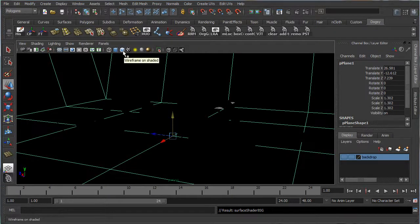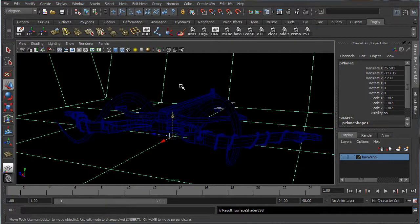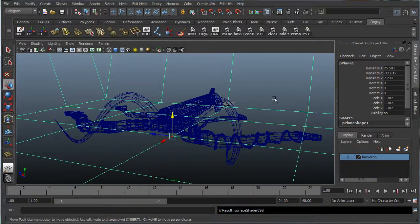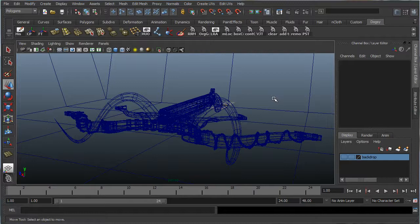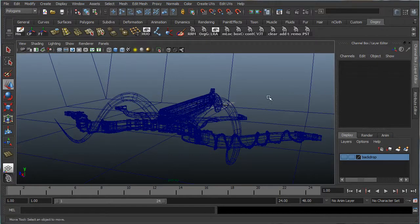Now if you want to see what's going on in the scene, just click wireframe on shaded. Alright, so again, make sure everything's in the frame, and render out the result.